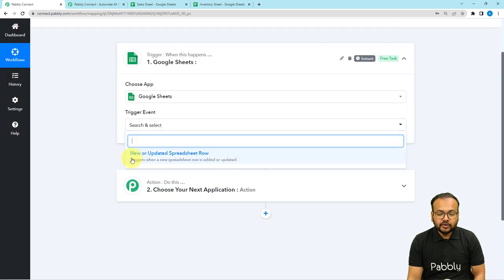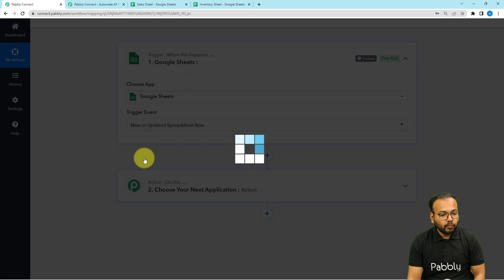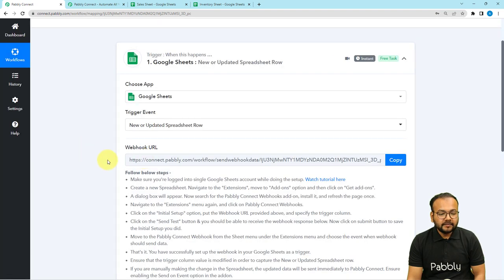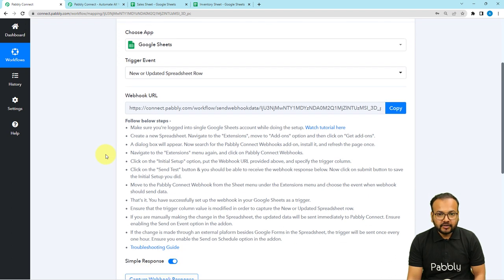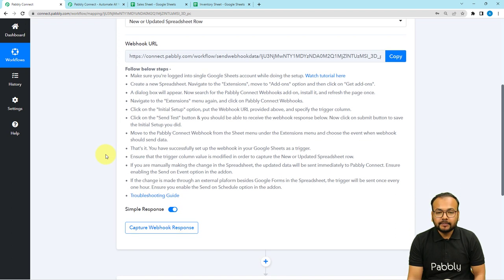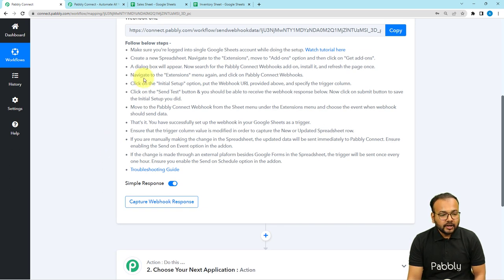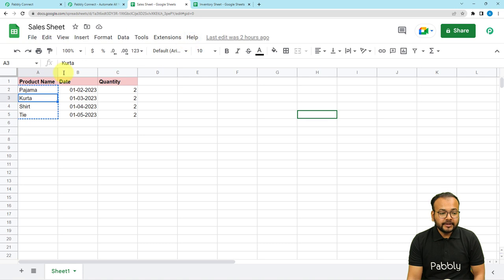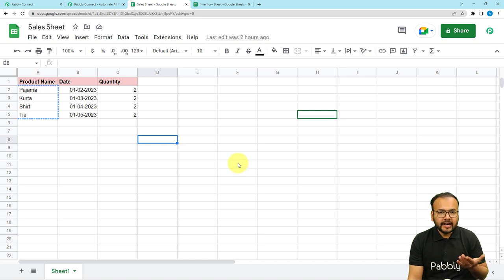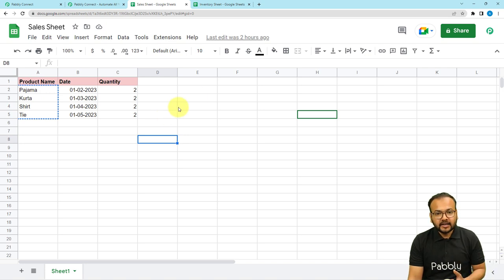Then you have to select the trigger event as New or Updated Spreadsheet Row. It will give you a webhook URL. With the help of this, we are going to create a connection with our spreadsheet and bring some data from the spreadsheet into this workflow. You need to follow the steps shown here to create that connection. I'm going to open this spreadsheet in incognito mode because I'm using multiple Google accounts in the same browser. It is better to open the spreadsheet in a separate incognito window to properly make the connection.